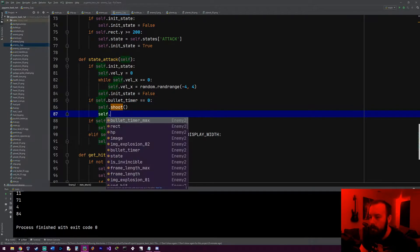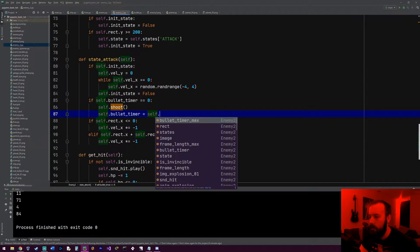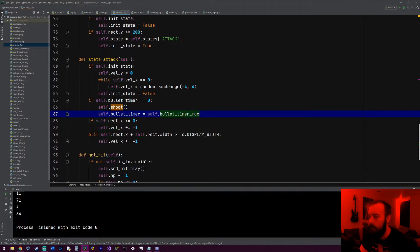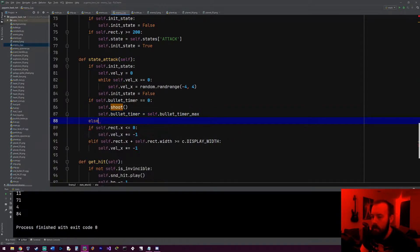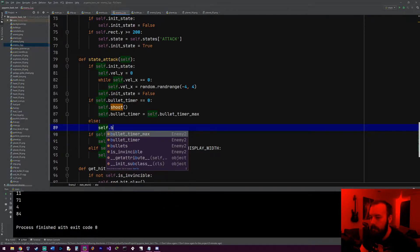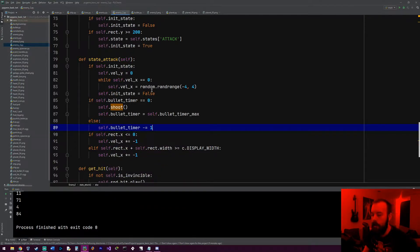And then we'll set the bullet timer back to the max value, so self.bullet_timer equals self.bullet_timer_max. Else, we'll do self.bullet_timer and we'll subtract one from it every frame.